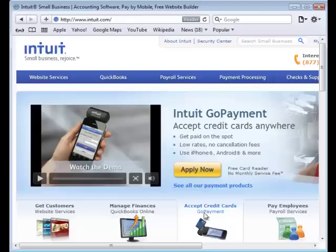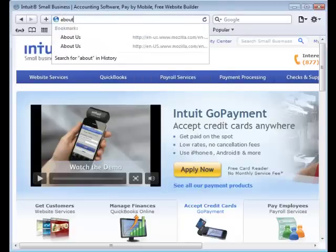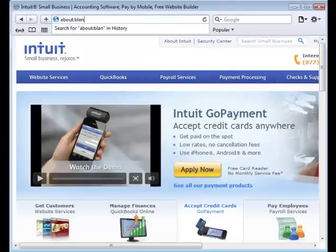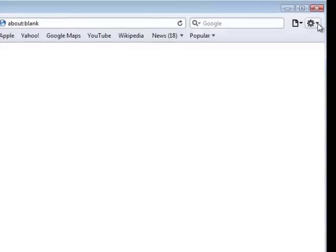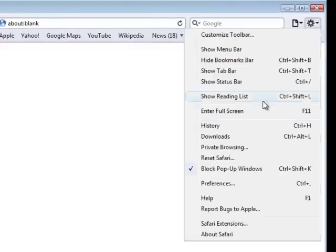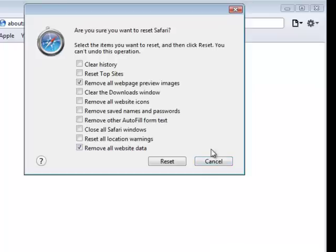The last one we're going to do is Safari. And with Safari, go to About Blank, just like you're used to. And it's like Chrome. It only has the little widget over to the right. Just click on that, and then go down to Reset Safari.